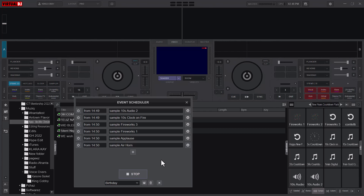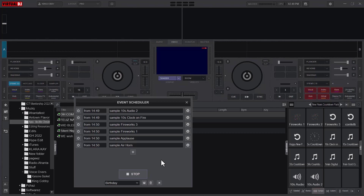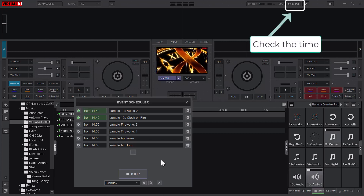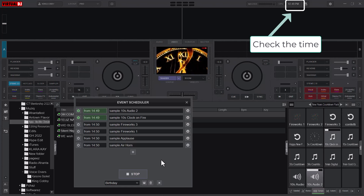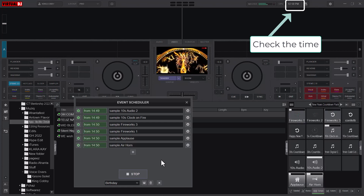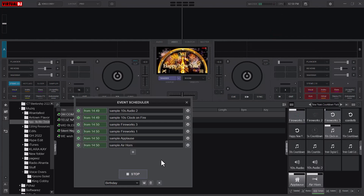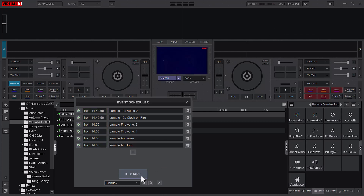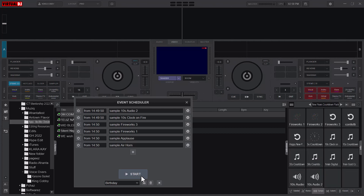This means that immediately it gets to 2:49 and 50 seconds, it is going to start playing. So let's wait — I'll skip ahead in the video. The countdown has started — exactly 10 seconds to 2:50. And there we have it! It's easy as pie. If it was too fast for you, you can go back and rewatch it and put that into practice.